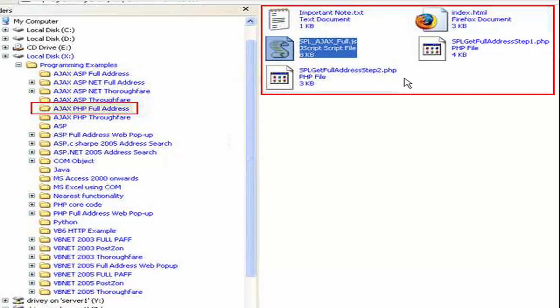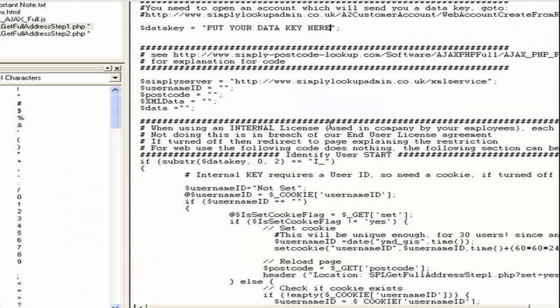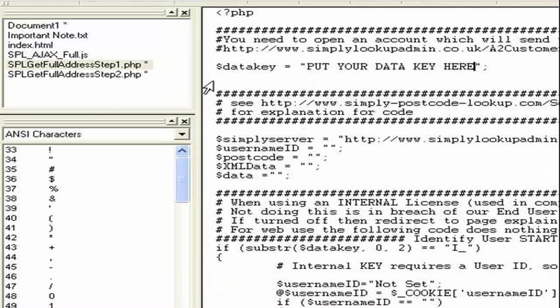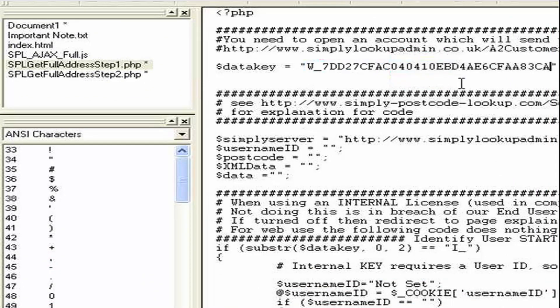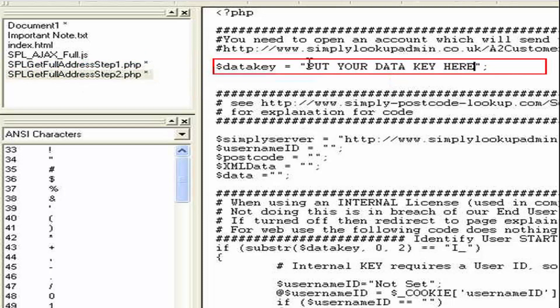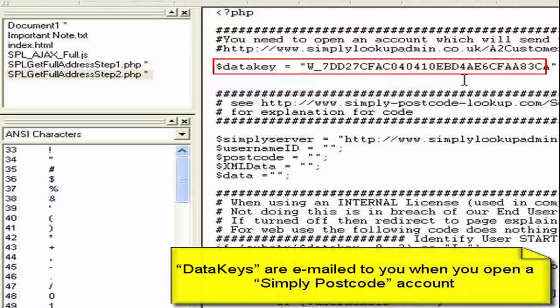The first thing we need to do is open these files in a text editor. You'll see here the two PHP files. It says here 'put your data key'. We need to paste in our data key, which will have been sent to you via email when you opened the account with us. If you've lost that, simply log into your account and it's listed under the data keys tab of your online account.